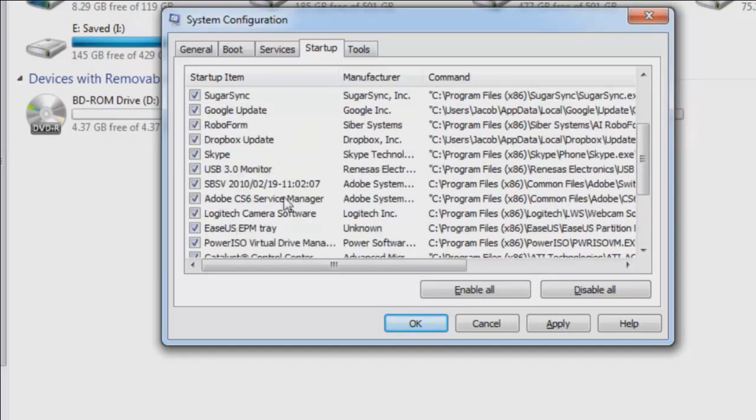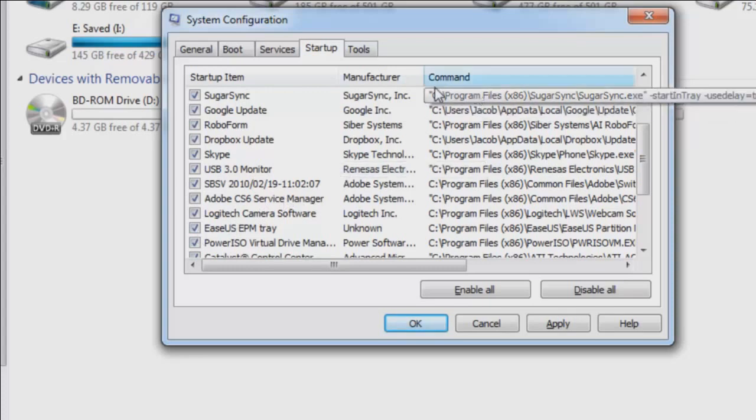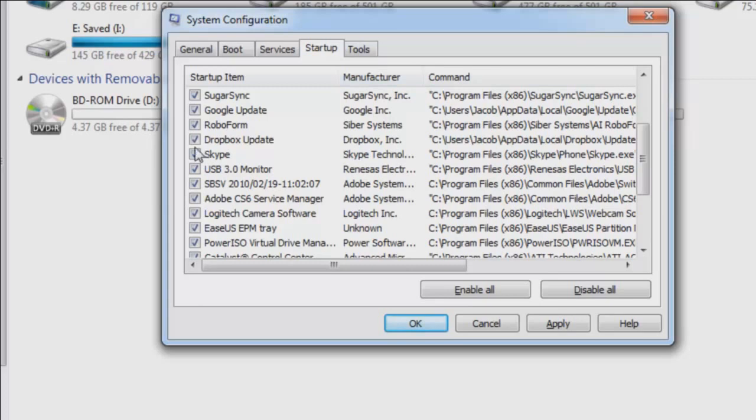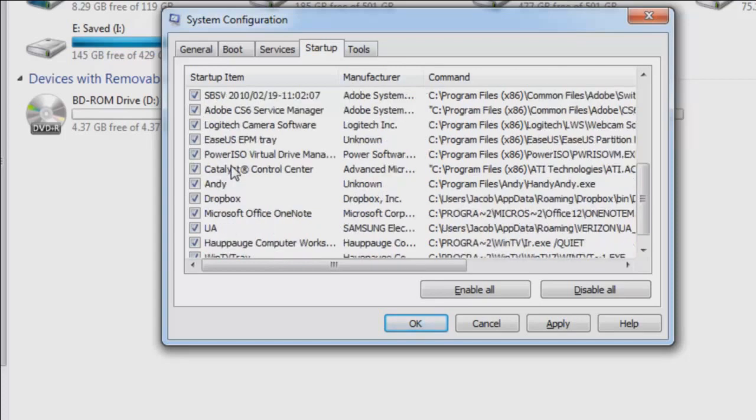But you can go through this and say, well, I have all these Adobe ones in here. Do I need them all? And just go through and let's say, okay, well, I don't use Dropbox really that often at all. I don't really care about the Google update. I update it myself. I don't use Andy anymore. I don't use Dropbox.